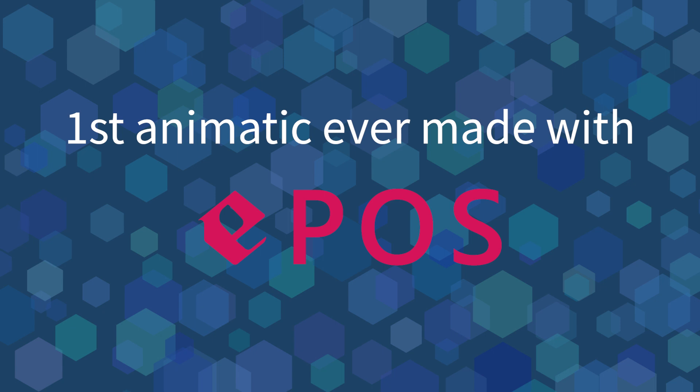And now we are very glad to show you all the very first animatic made with EPOS on Unreal Engine!